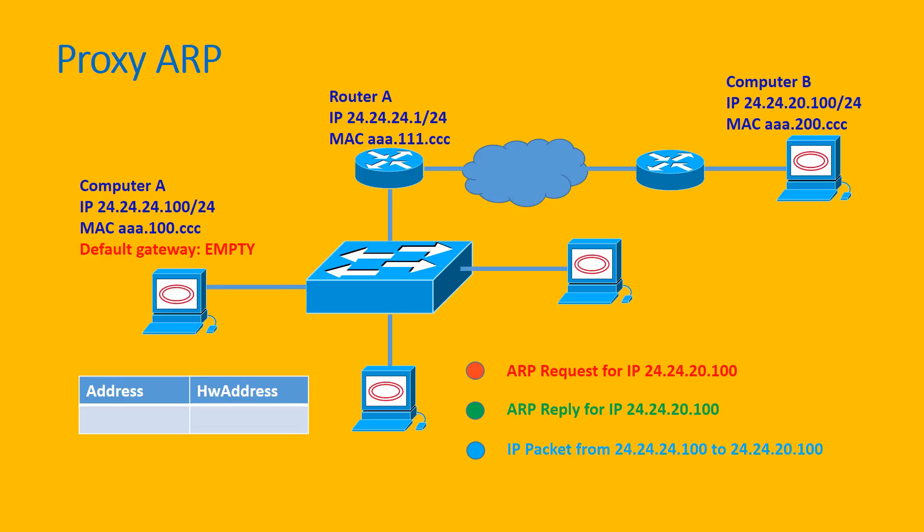As you can see in this diagram, there's a Computer A in the network 24.24.24.0/24. In this network, it has Router A, and from Router A it can reach to the network 24.24.20.0/24 where Computer B resides.